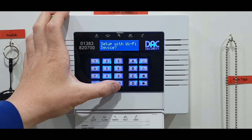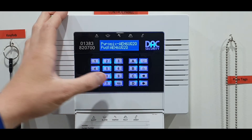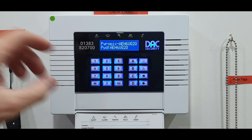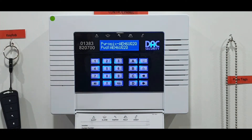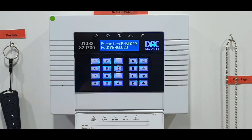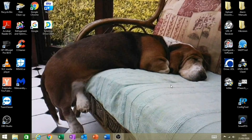It'll ask if you want to set up the Wi-Fi device — the answer is yes. Are you sure? Yes. Now you'll see your panel ID on the screen — they'll all be different for each individual system, so you want to remember this. We'll transfer over to the laptop now and show you what to do from there.